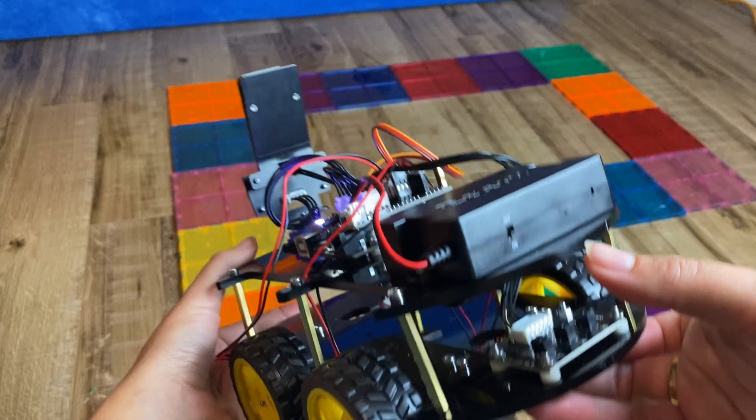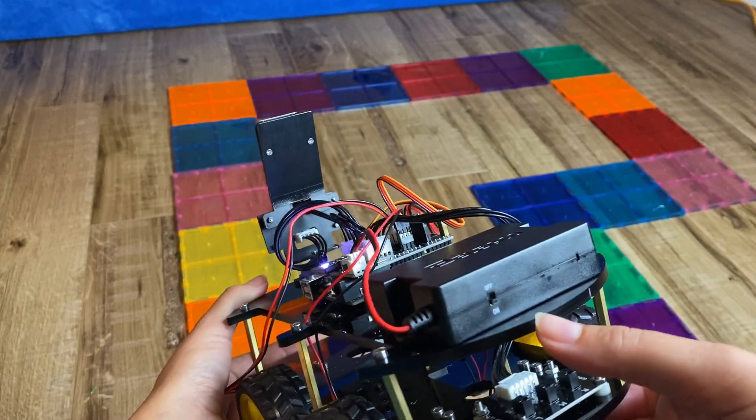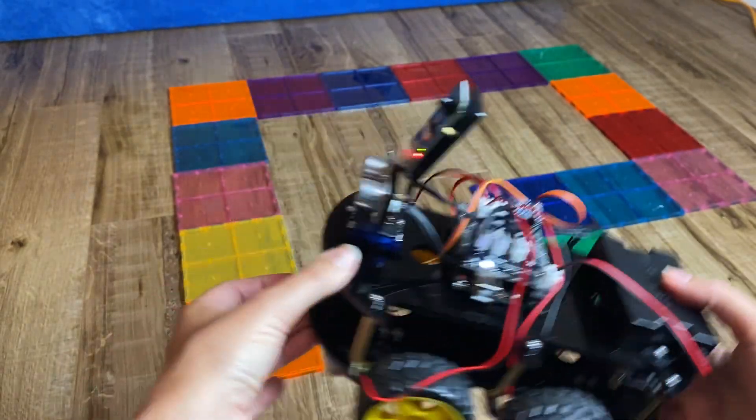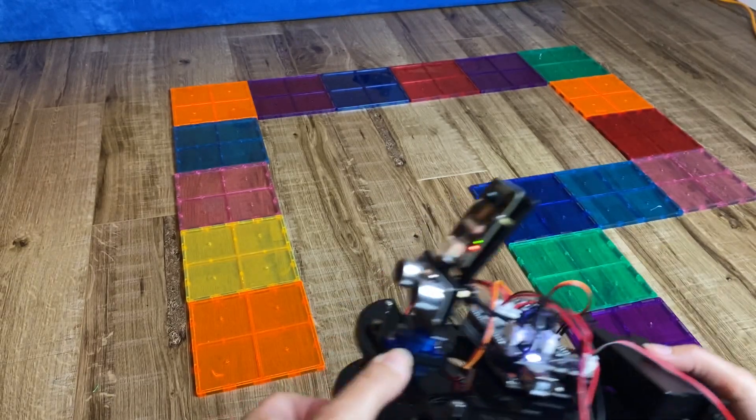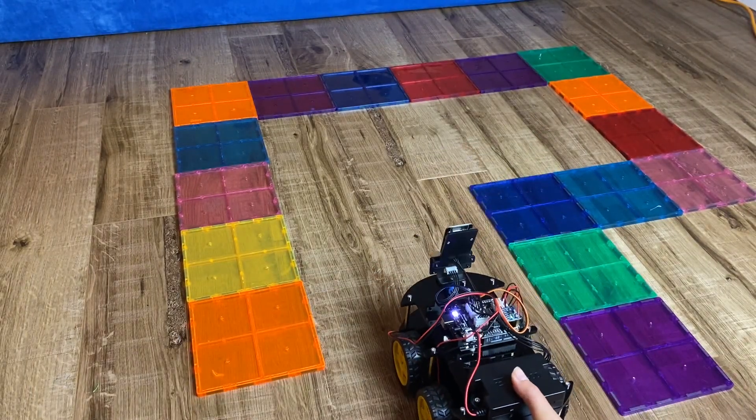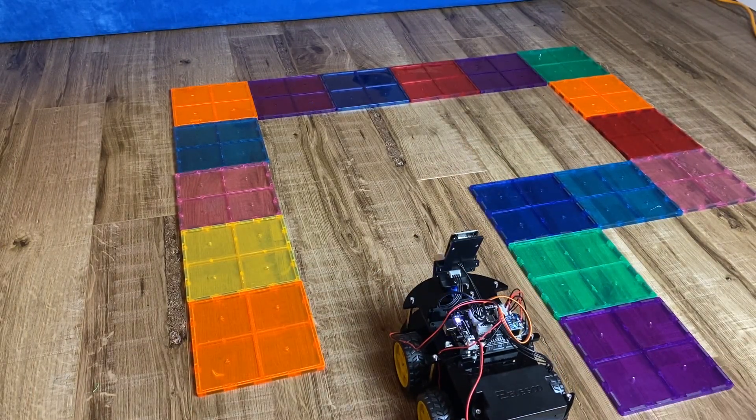It does come with a rechargeable battery. So you turn this on in order to get the Elegoo going, and I'm going to show you how you can use it with the app.